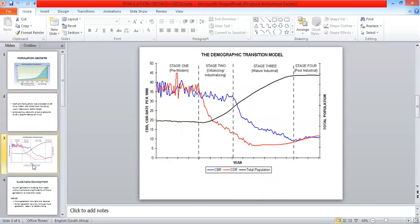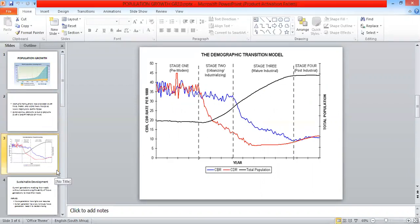Let's look at the demographic transition model. Let's break down the heading to understand what is required from this graph. Demographic deals with birth rate and death rate of population. Transition means that there is a change.